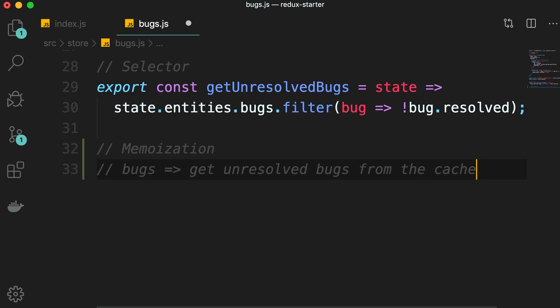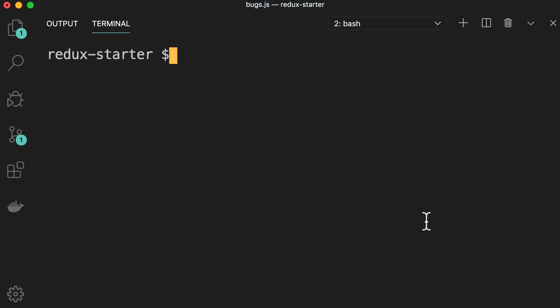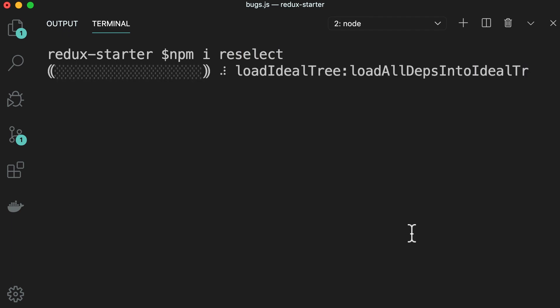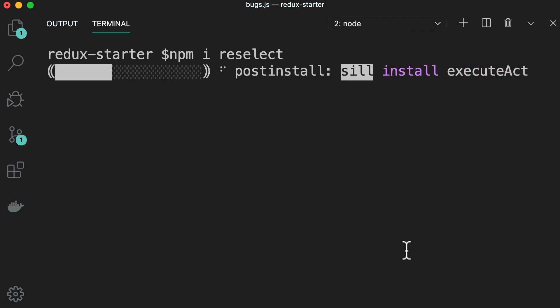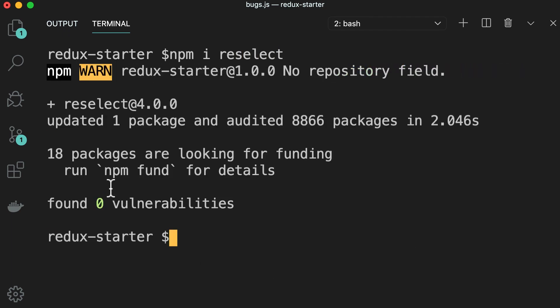Now, how are we going to implement memoization? Well, we don't have to implement it by hand. We can use a library called reselect. Let me show you. Open up a terminal window and install reselect. The version I'm using is version 4.0.